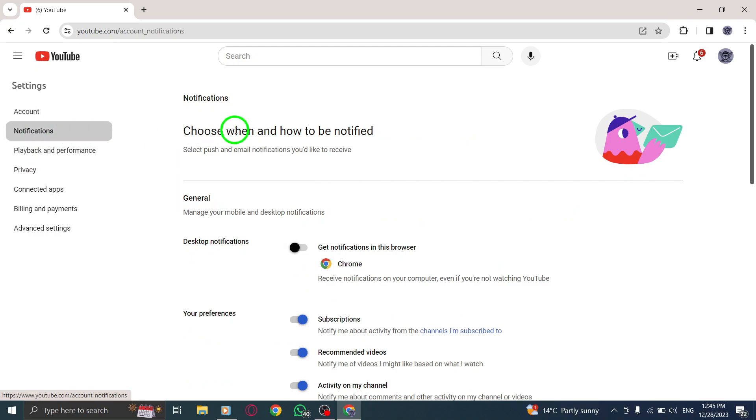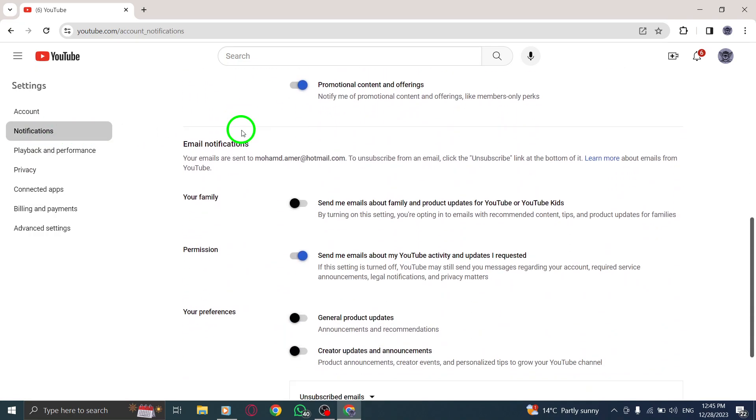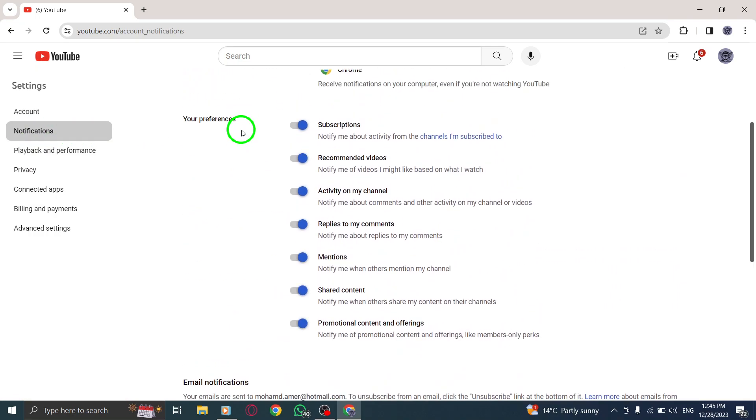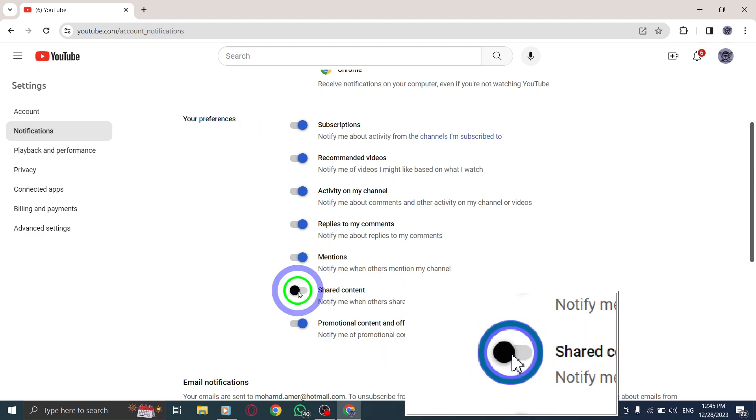Step 4. In the Notifications section, locate the Shared Content option and toggle it off to disable this feature.